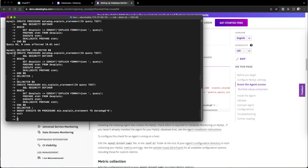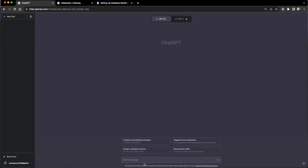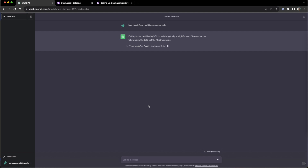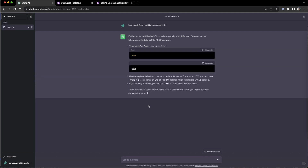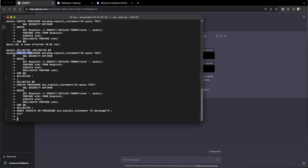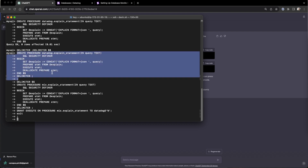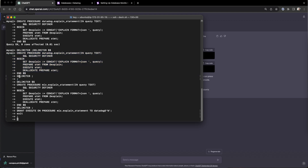We will see how to exit from the MySQL console. These are the practicalities when we try to do something unusual — we applied the multi-line stored procedure and it ended up looking for more and more lines, not terminating.